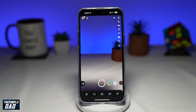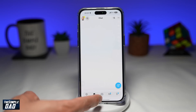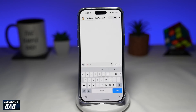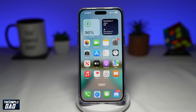If you check and still cannot see the My AI chatbot, then you need to clear your app cache. On an Android phone, you can go to Settings, then Apps, search for the Snapchat app, and from there you can tap on Storage and clear the cache.